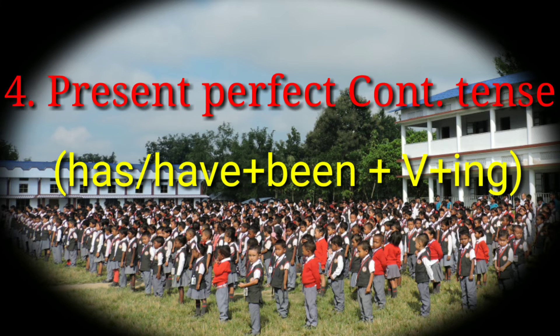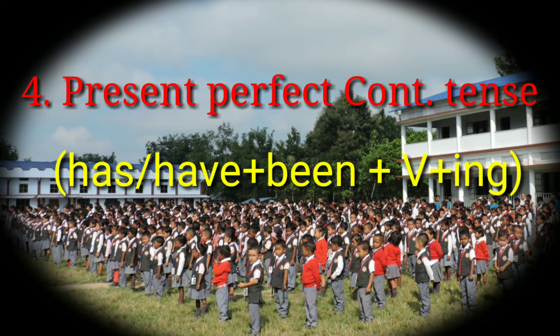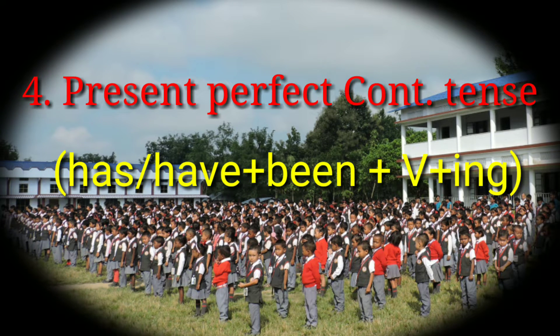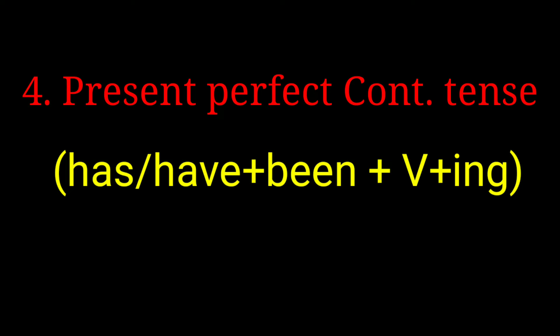First of all, the present perfect continuous. The rules are the same: has/have been plus verb+ing.